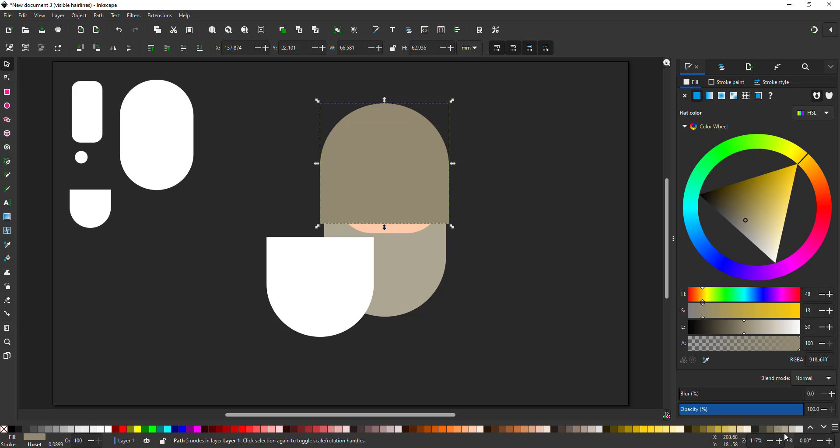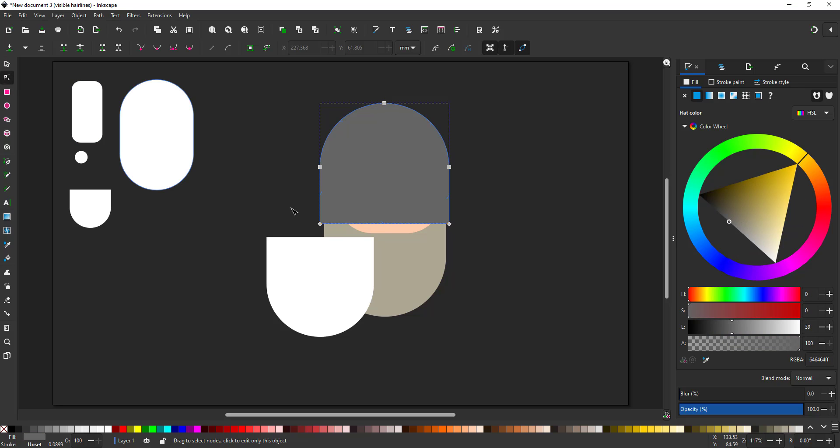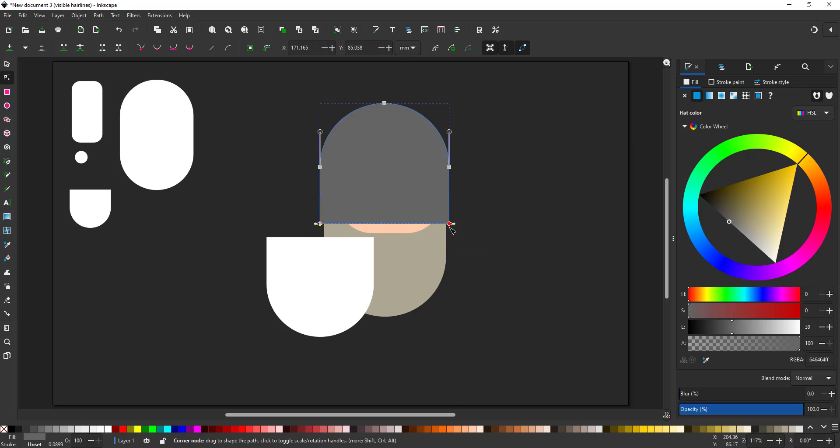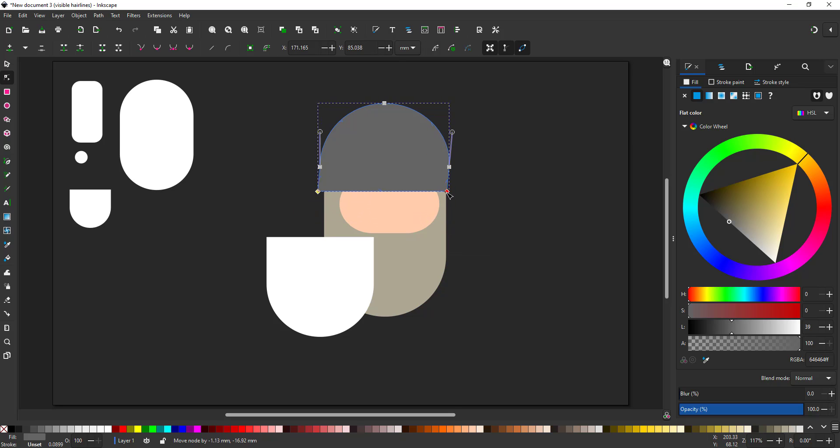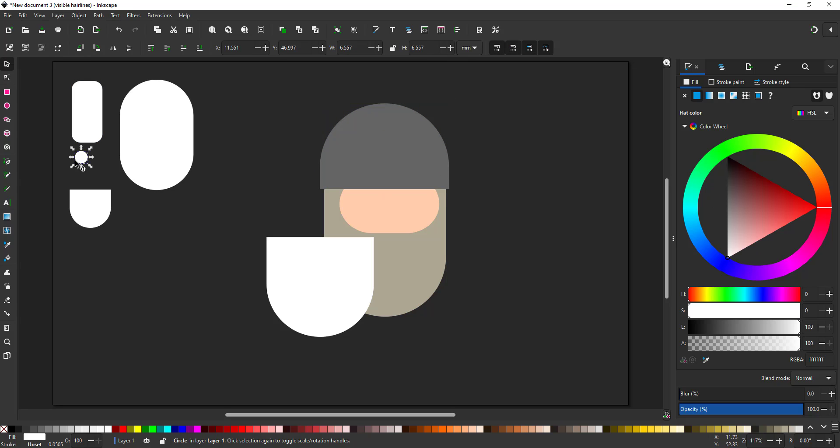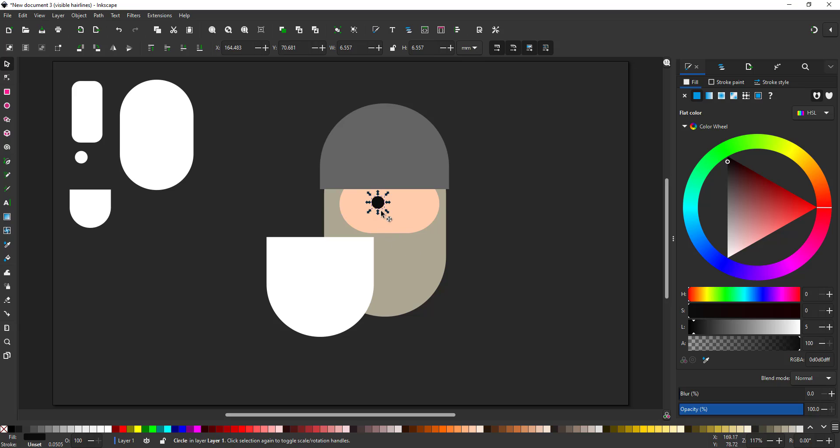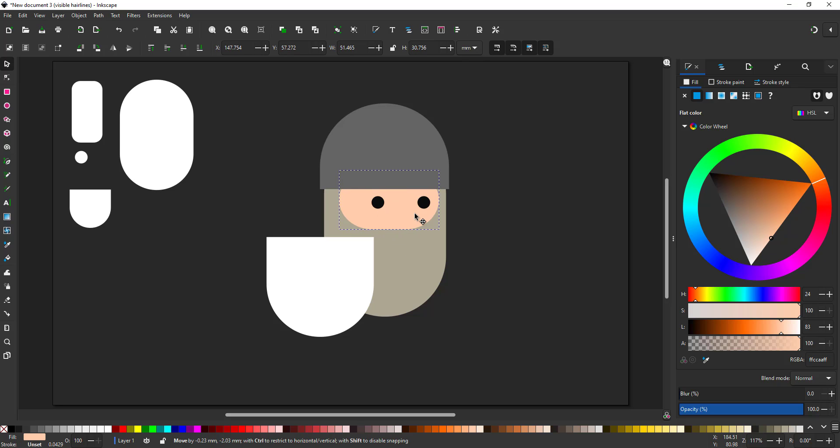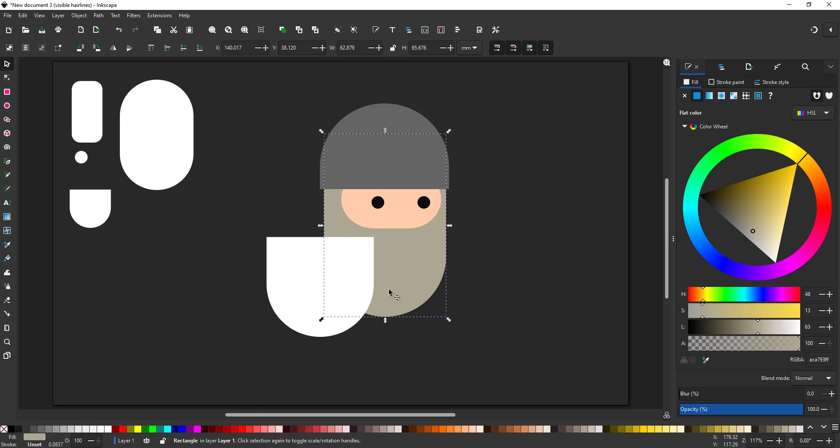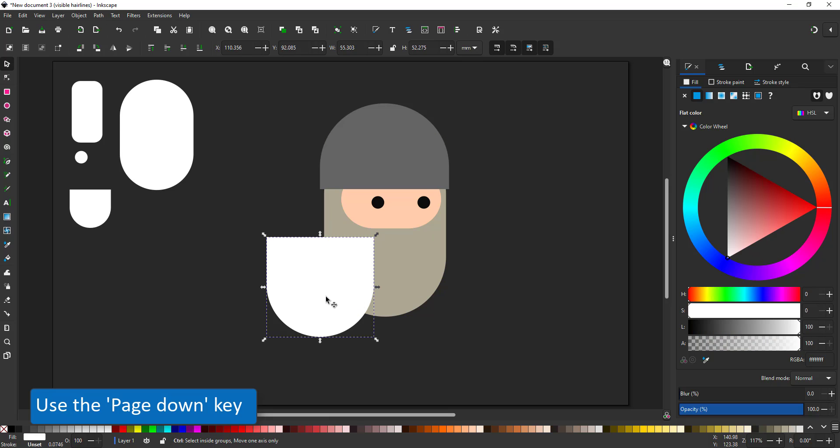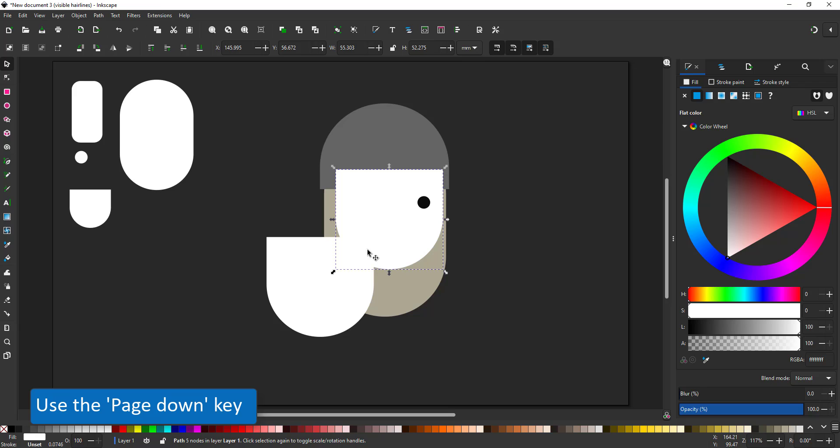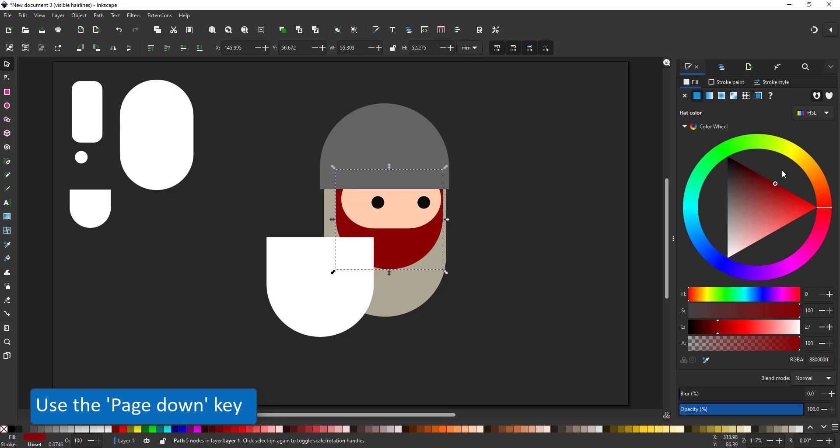Seeing I'm working with very simple shapes, there are very few nodes so in this case I just need to move the bottom two nodes upwards. I duplicate the circle, color it black, duplicate it again and I have my two eyes. I duplicate the shield to make it the beard and place it below the helmet face and eyes.